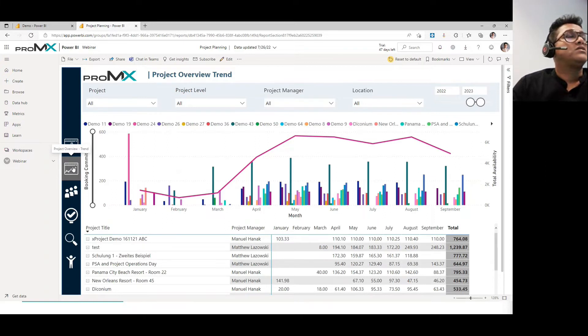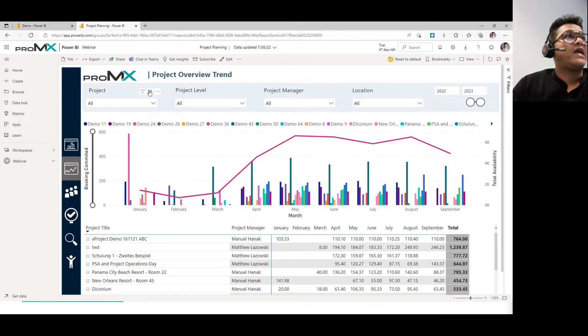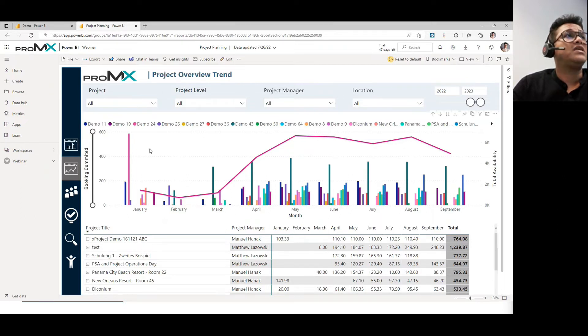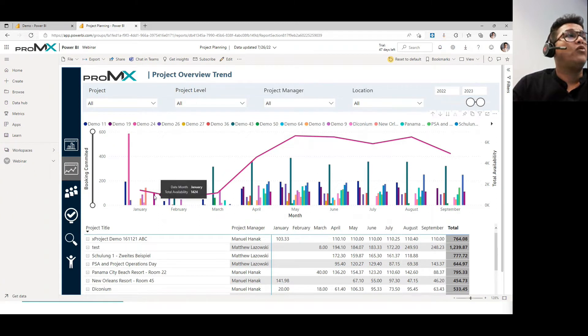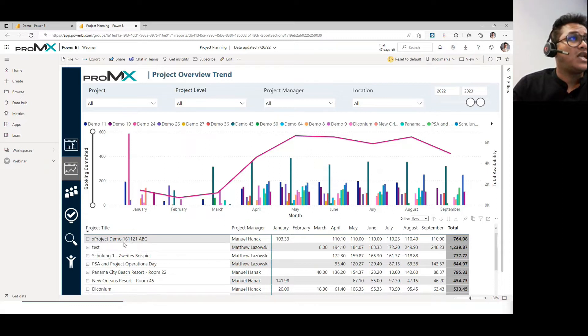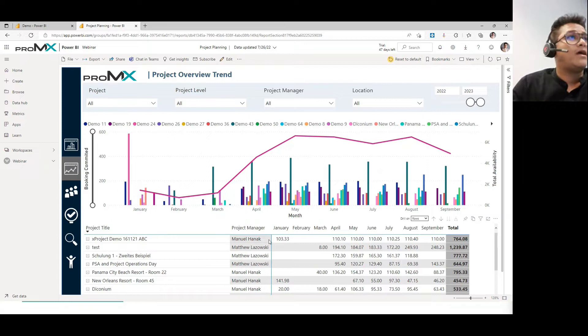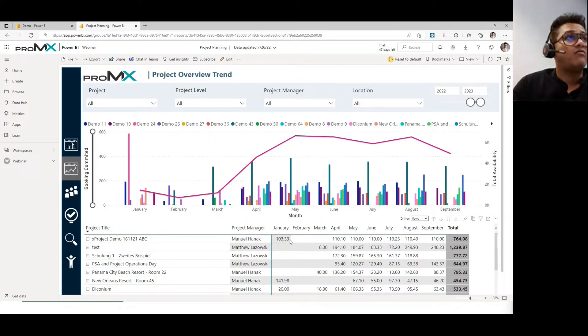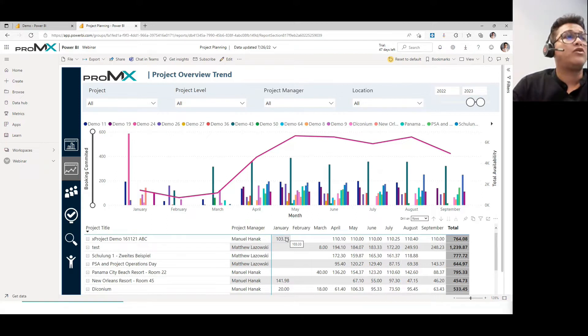This is another beautiful report. If you see a project overview trend, you can actually see a good trend of all the reports and how each project on this line and its manager and how many number of hours in each month are the allocations spread across.